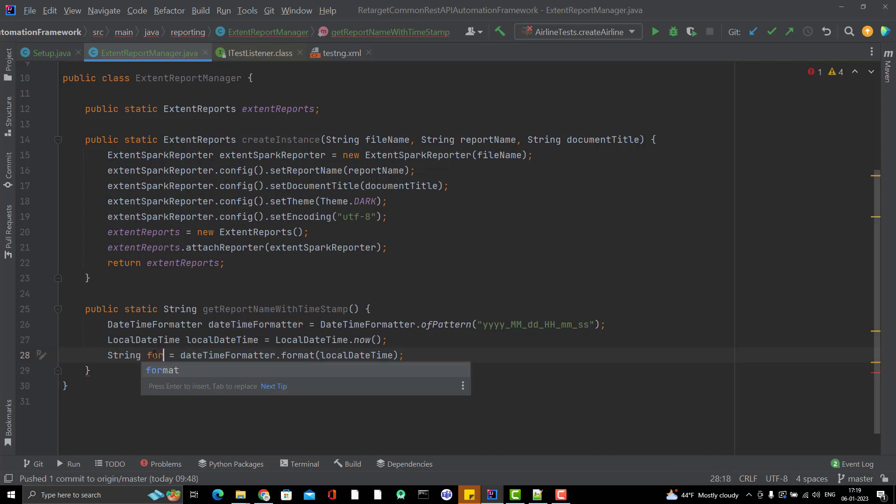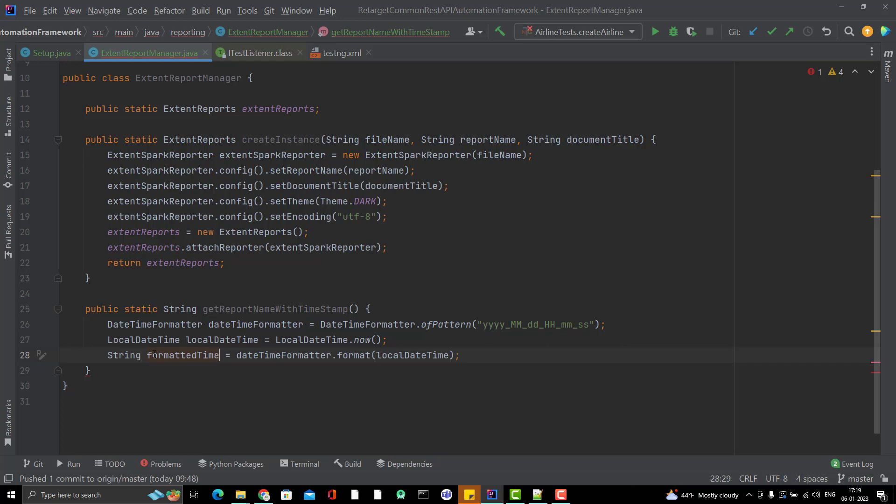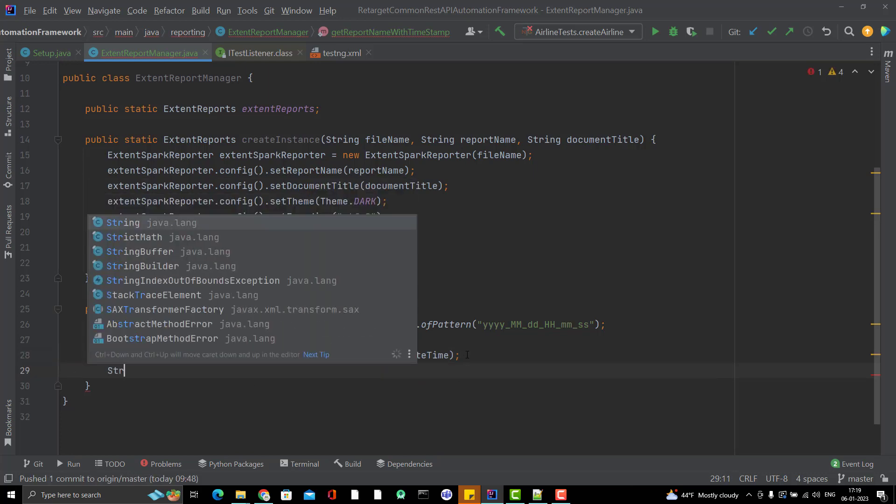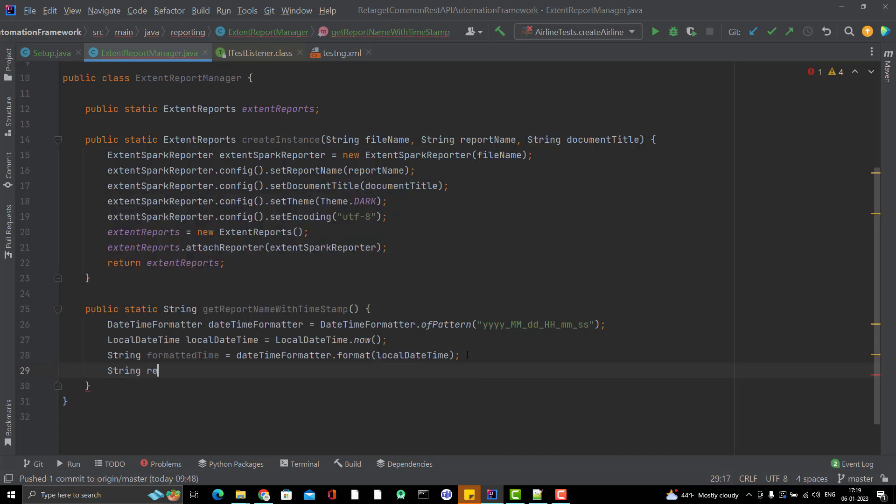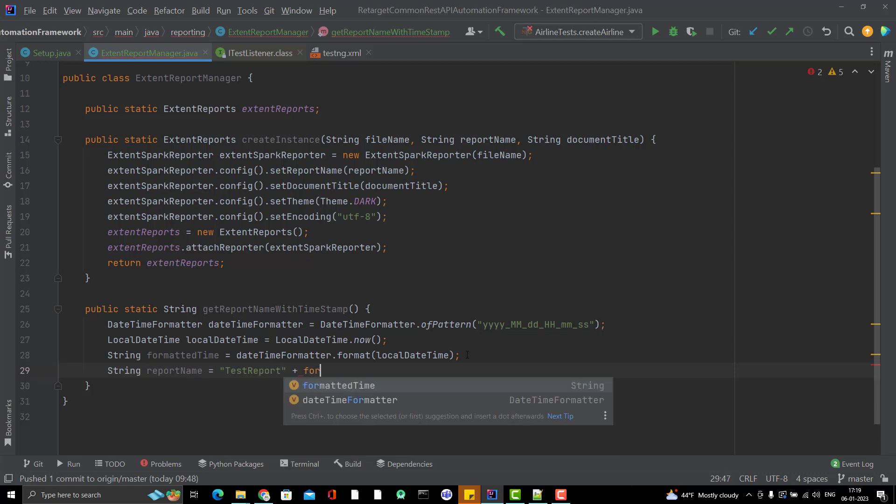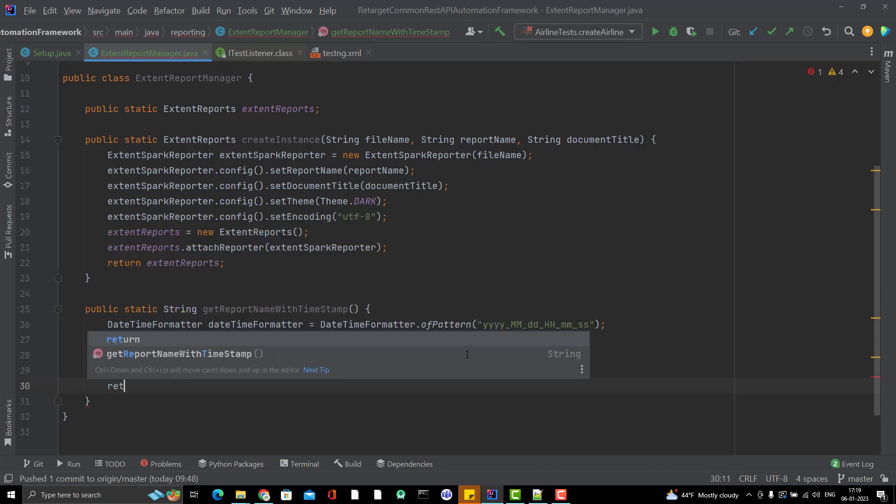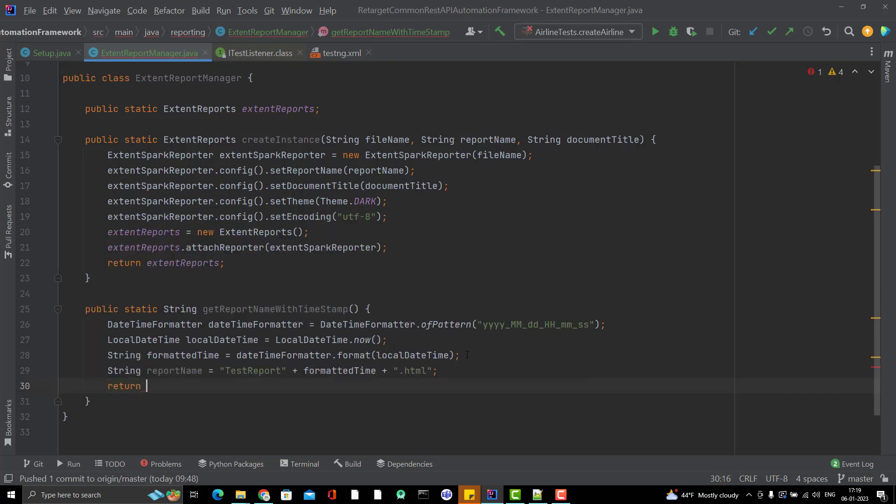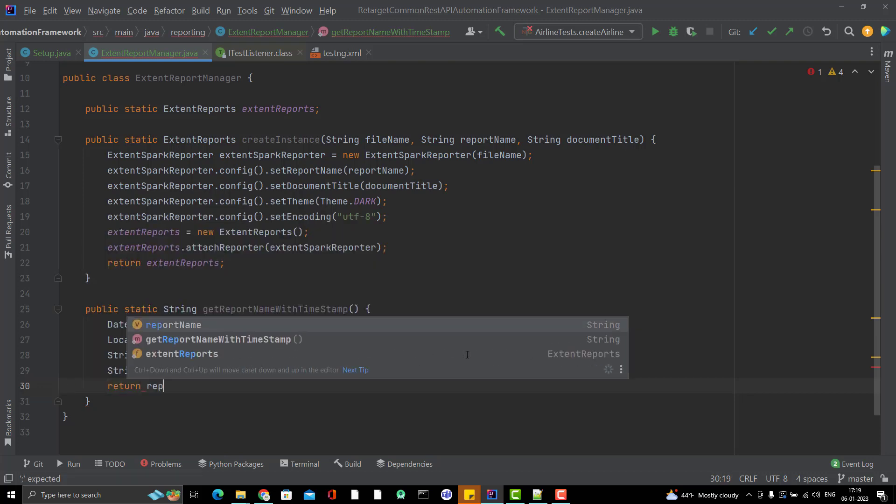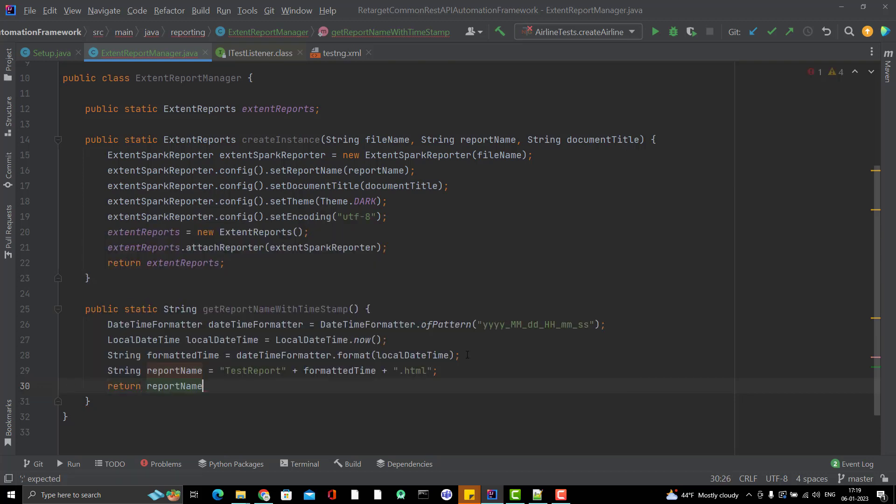Let me give it proper name like formattedTime. I will create a string reportName and maybe I can give it like test report, then I will simply attach the formattedTime and then attach .html because this is the HTML report. I will simply return the file name.